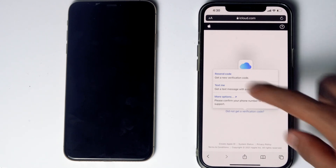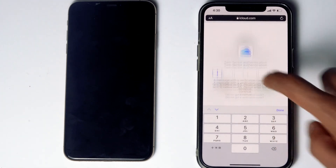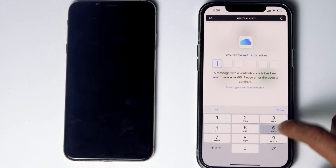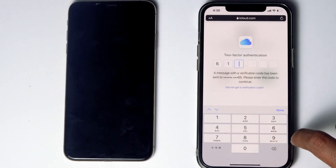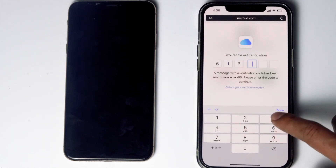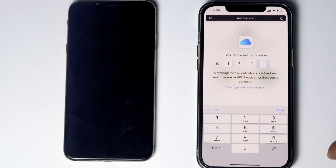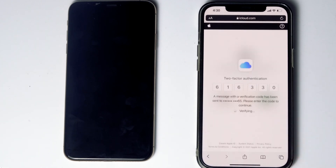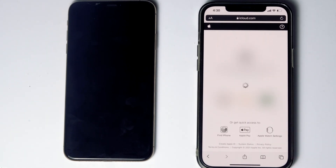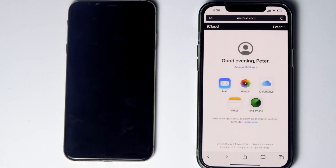Now tap on 'Text me.' Give the code and proceed. Go for Trust. Then tap on Find iPhone.